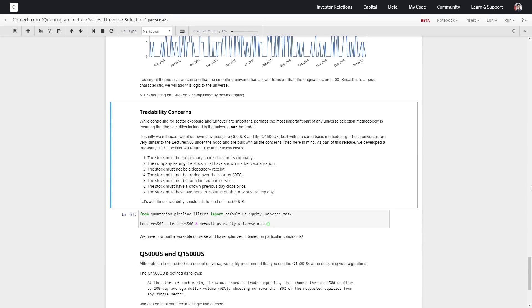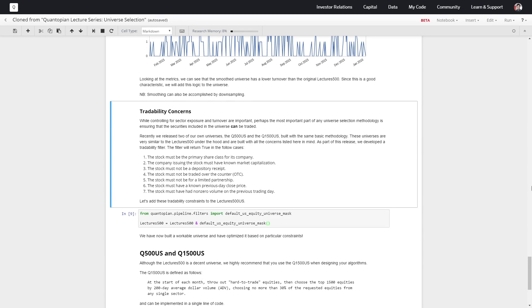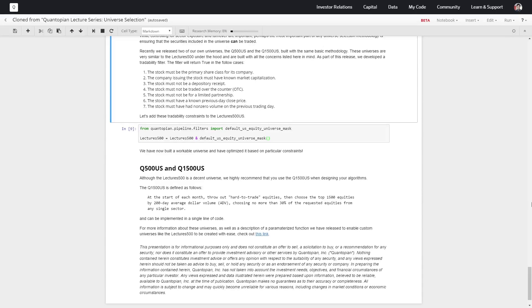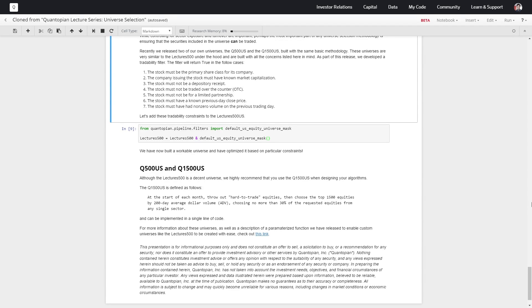These are super solid universes to start developing your algorithm. I know that I personally use them for all of my examples. They provide an approximation of the S&P 500 and then extend that towards 1500 securities instead.